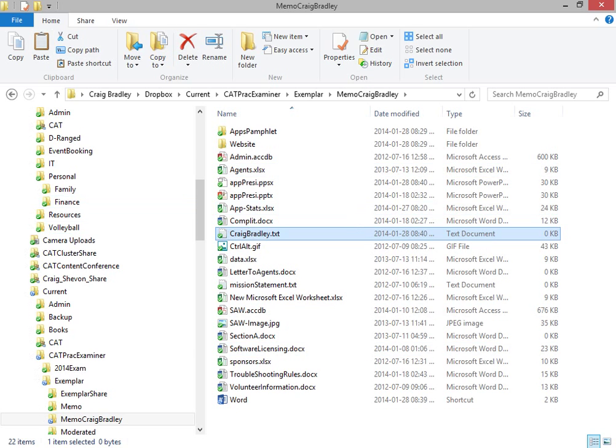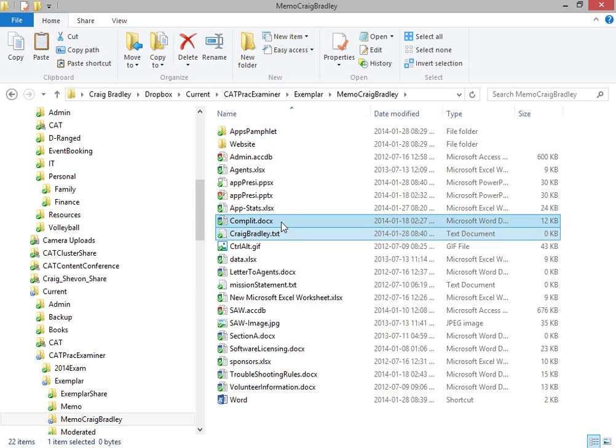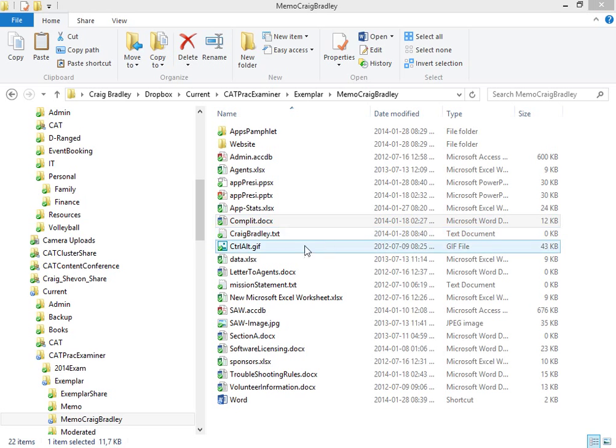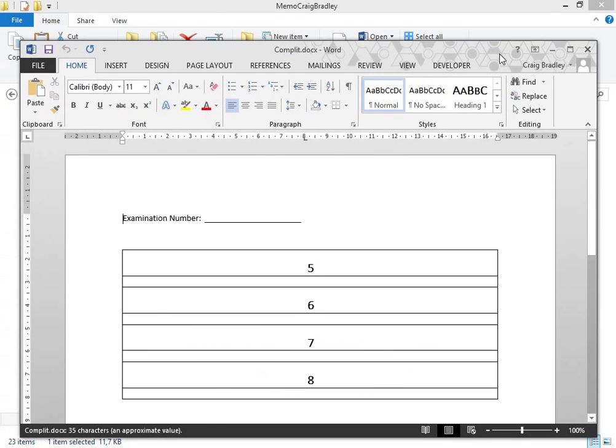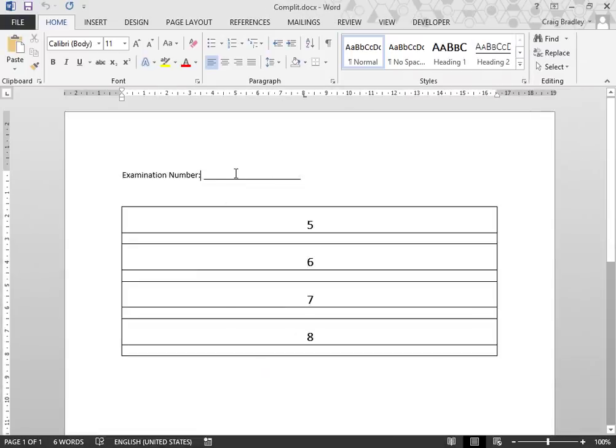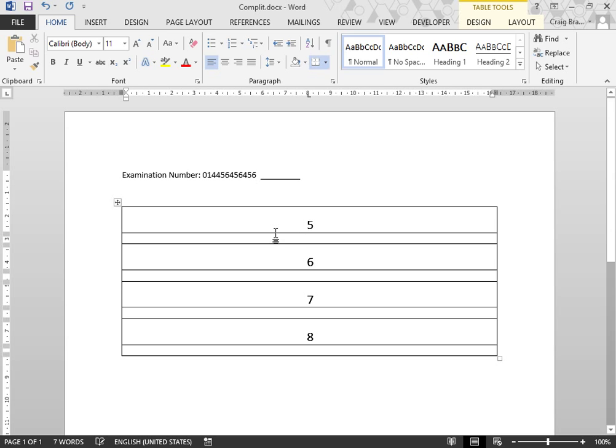The next question states, the following questions will be answered in complit.docx, each made blah, blah, blah, yakity smackity for questions 5 to 8. So complit, we open up the file. And first, it asks you to write your examination number. I don't have one, so I'm just going to fill in some random number.